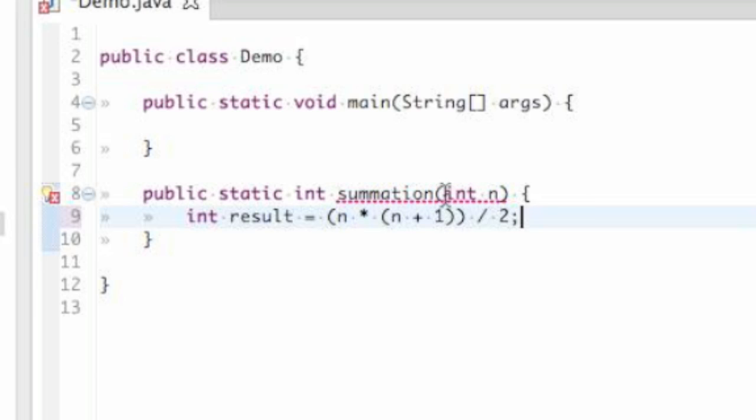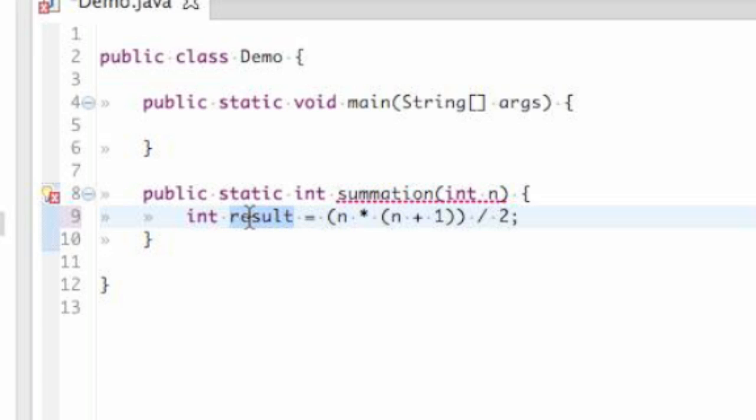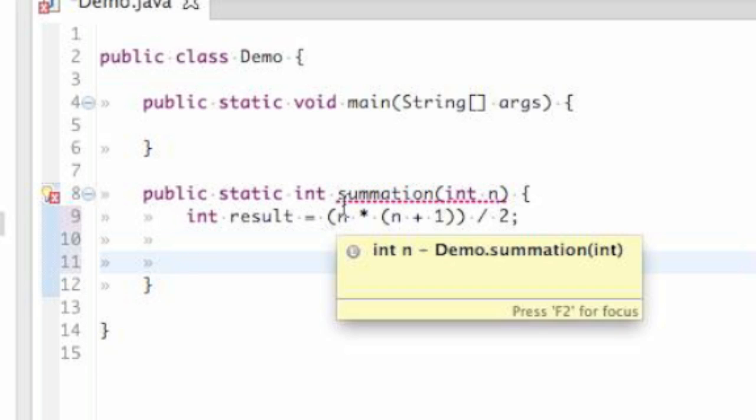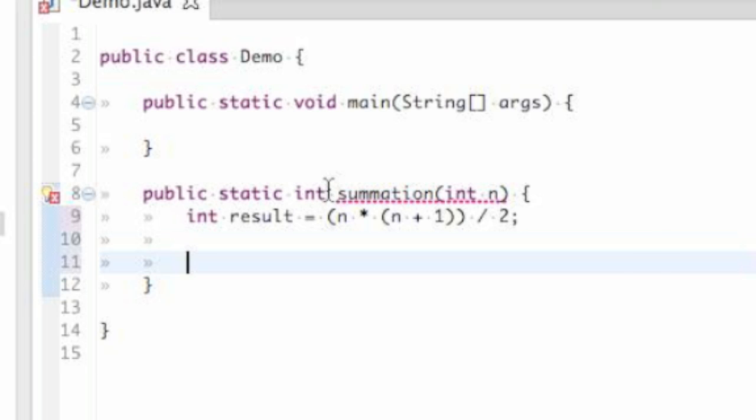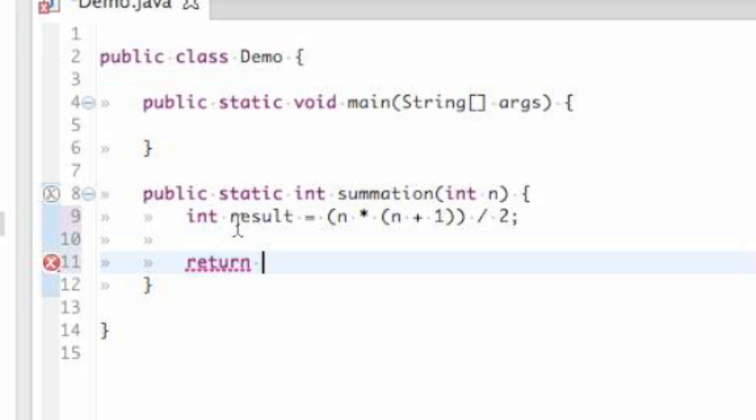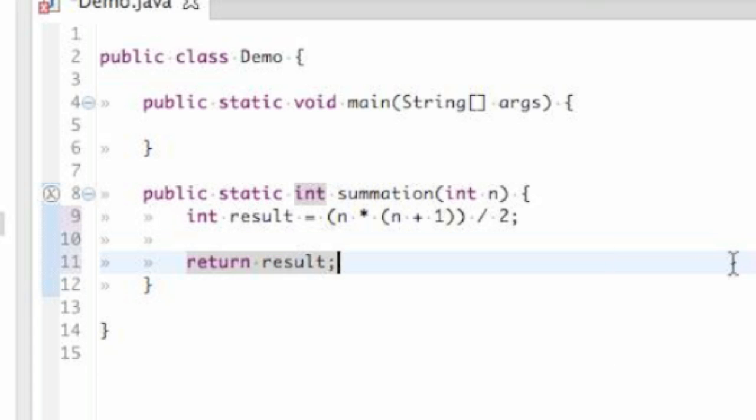Now that our method is able to take an integer, perform some calculation on it, and store the result of that calculation into this variable, we need to tell this method exactly what we want returned. You can see this red underline right here. Eclipse is saying that there's an error because this method, by contract, is expecting to return an integer. And it's as simple as typing the keyword return, and saying what we want to return. As you can see, result is an integer. This method wants to return an integer, so it's perfectly legal to simply return whatever value is stored in result at this point.